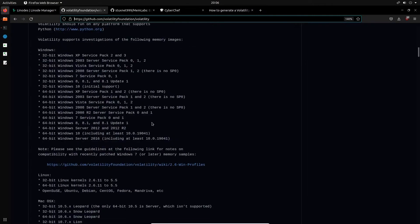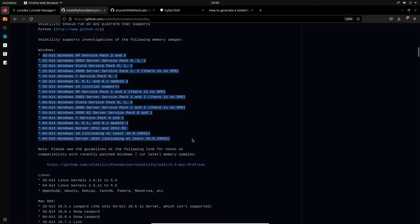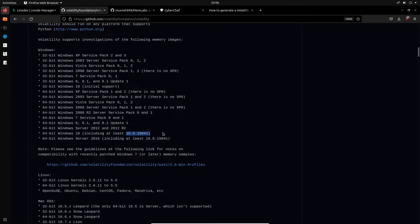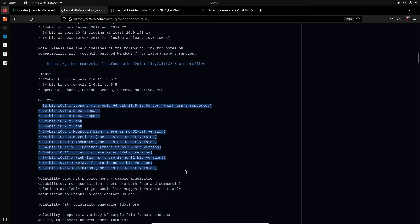Based on the documentation, you can see that Volatility supports investigations of the following memory images. For Windows, it supports memory images taken from Windows XP all the way to Windows Server 2016. For Linux, it supports 32-bit and 64-bit Linux kernels from version 2.6.11 to 5.5, across distributions including OpenSUSE, Ubuntu, Debian, CentOS, Fedora, Mandravia, and more. You can also extract information from Mac OS memory dumps.